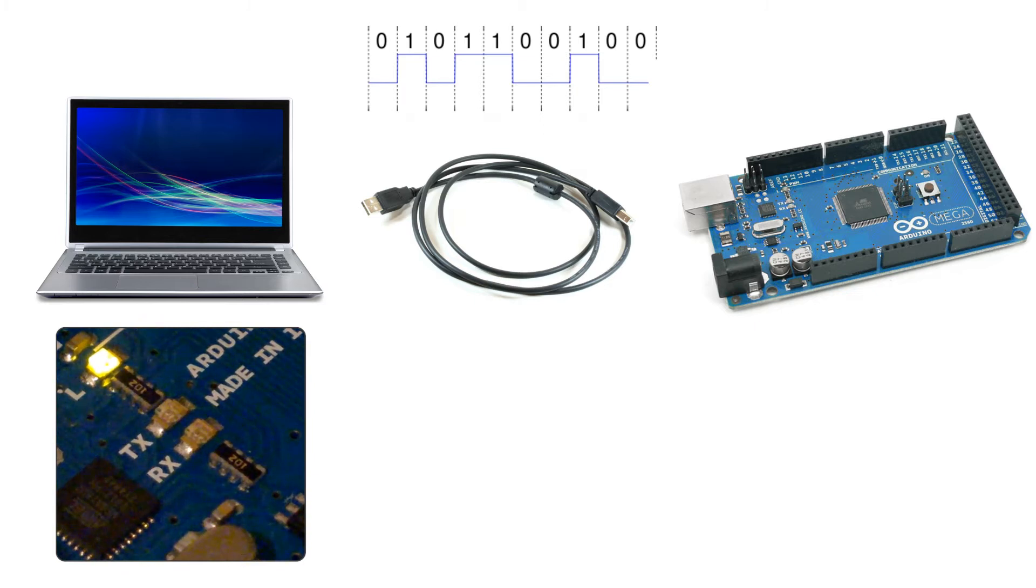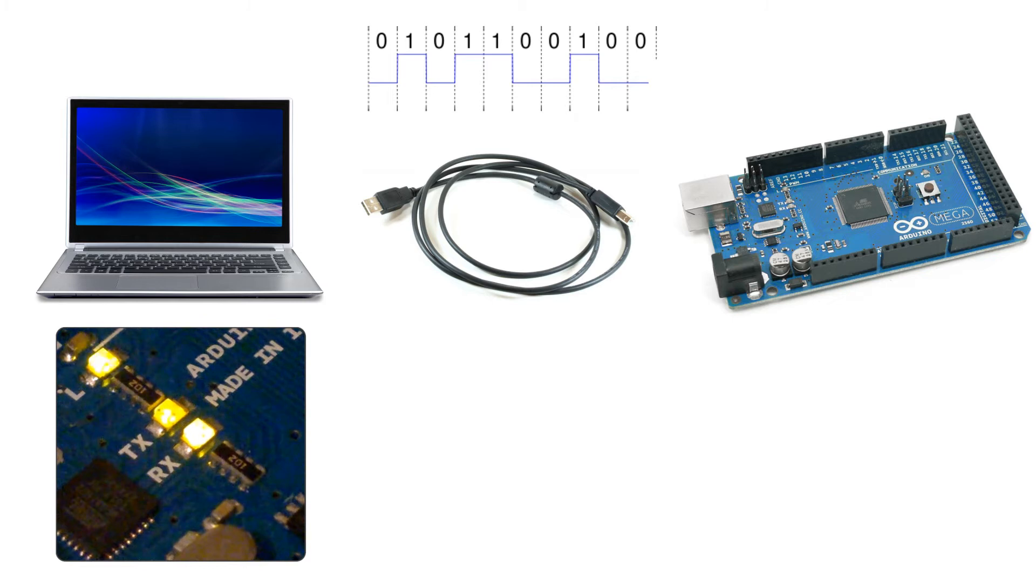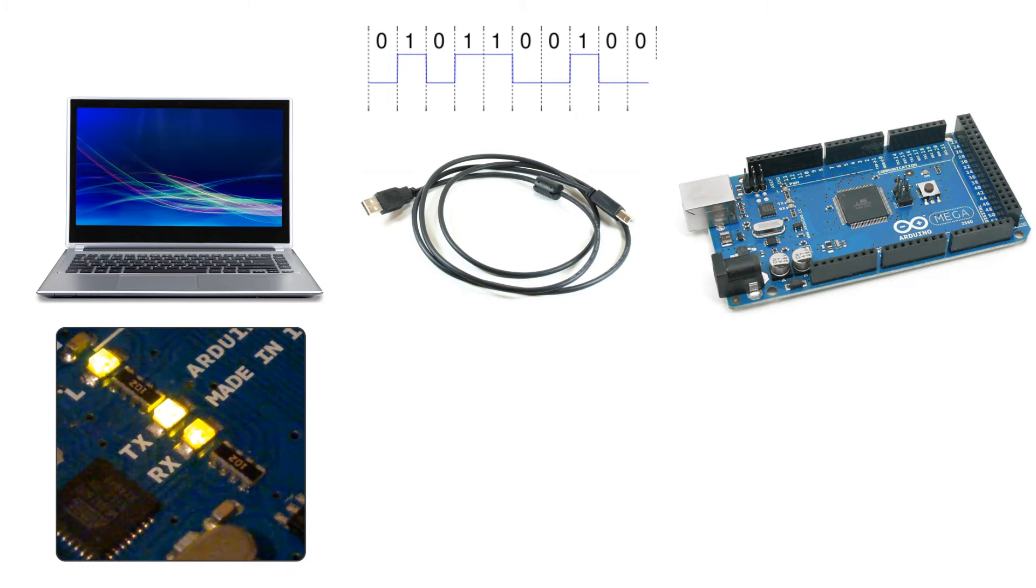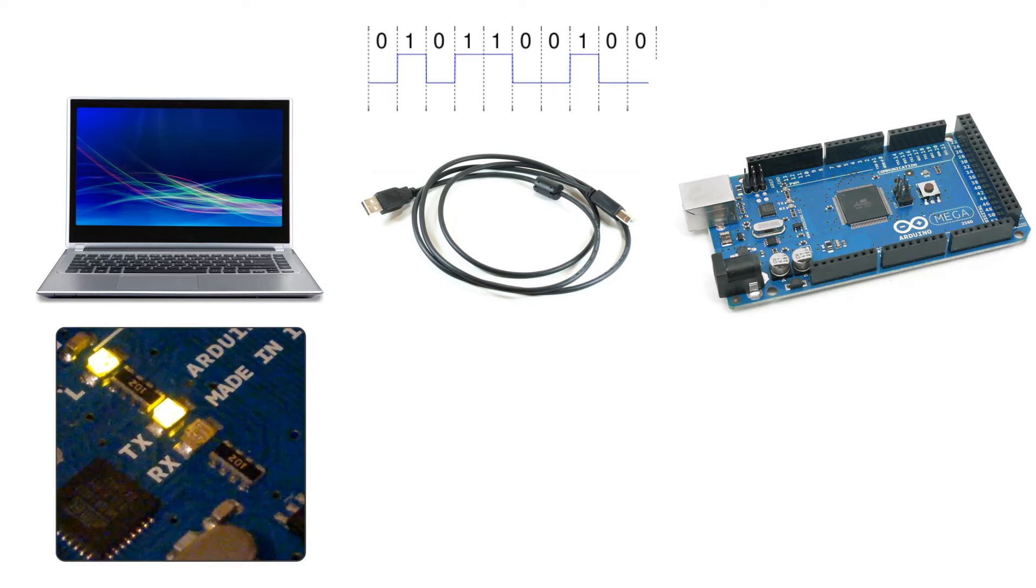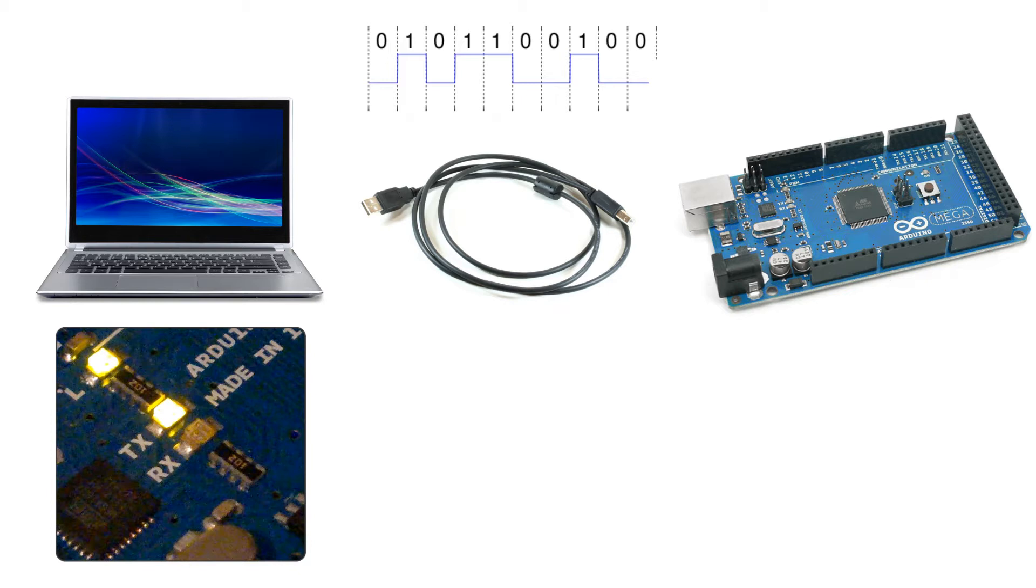And we can notice that the LEDs RX and TX are flashing. The RX flashes when the Arduino is receiving data and the TX flashes when the Arduino is transmitting data.